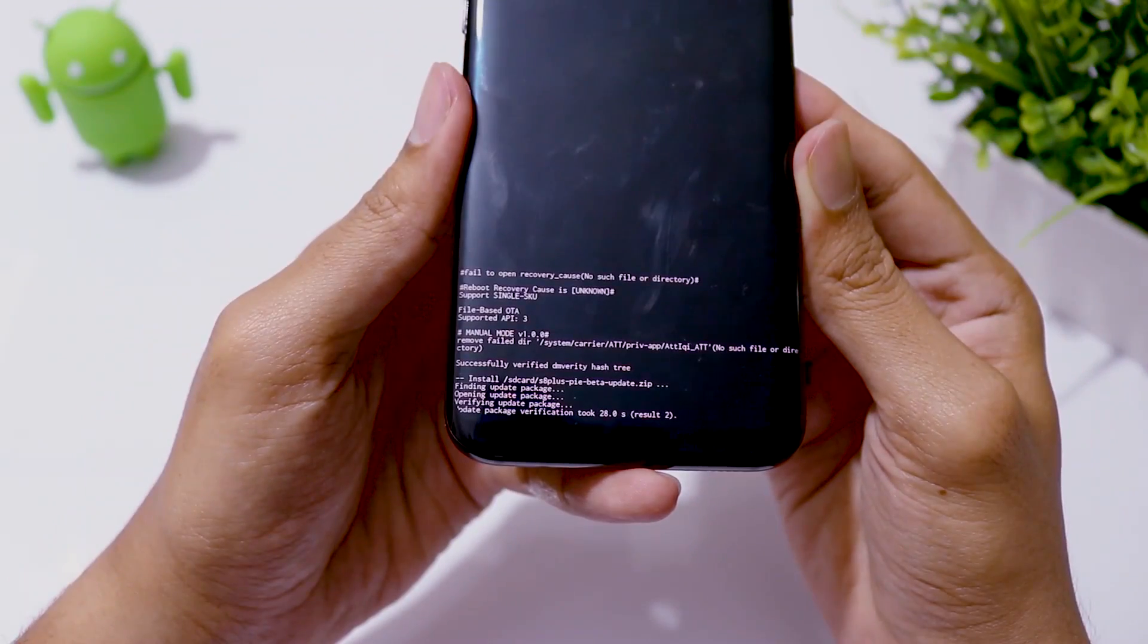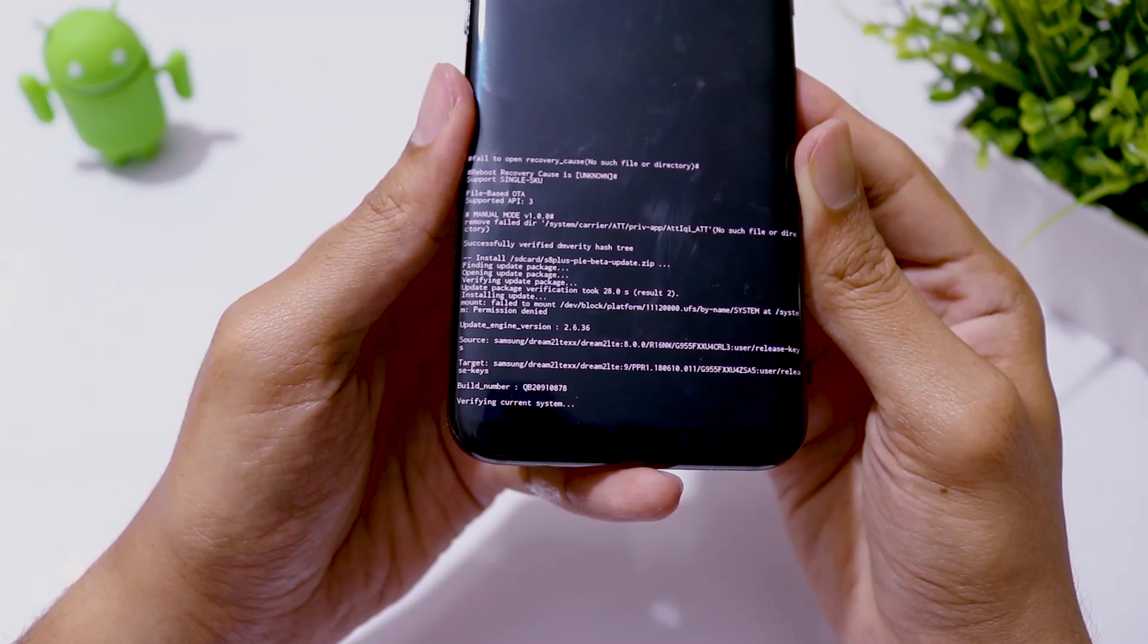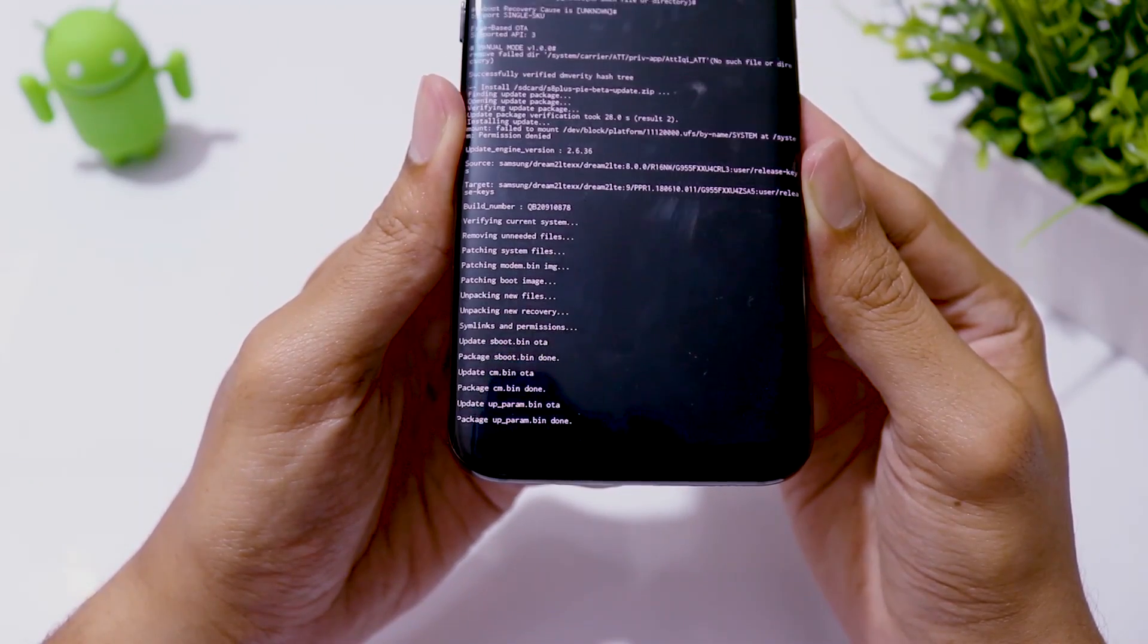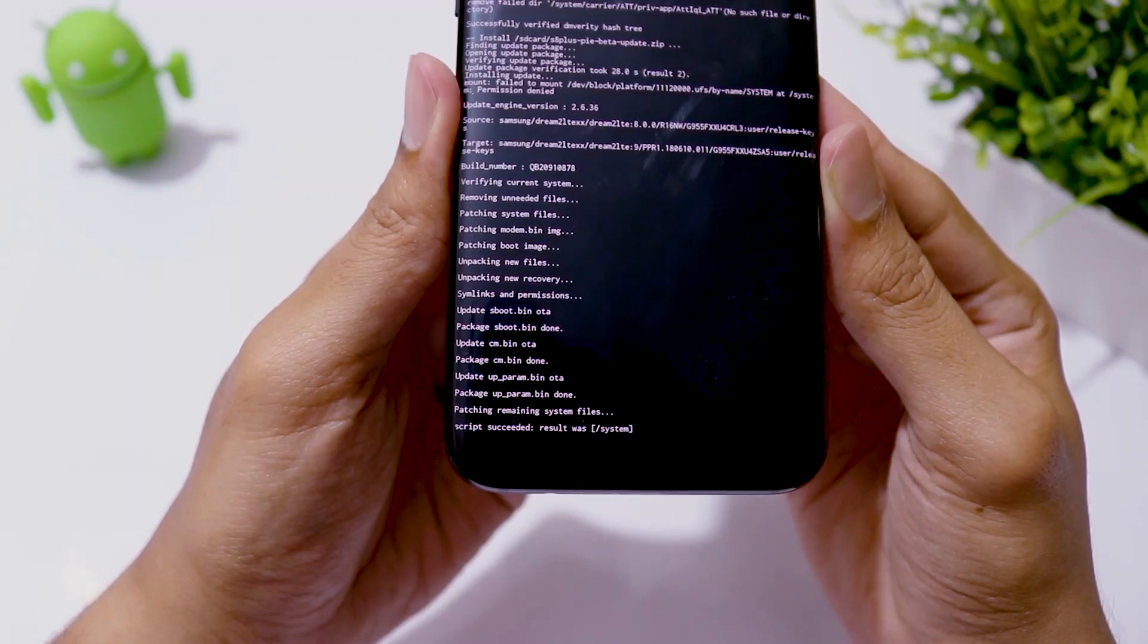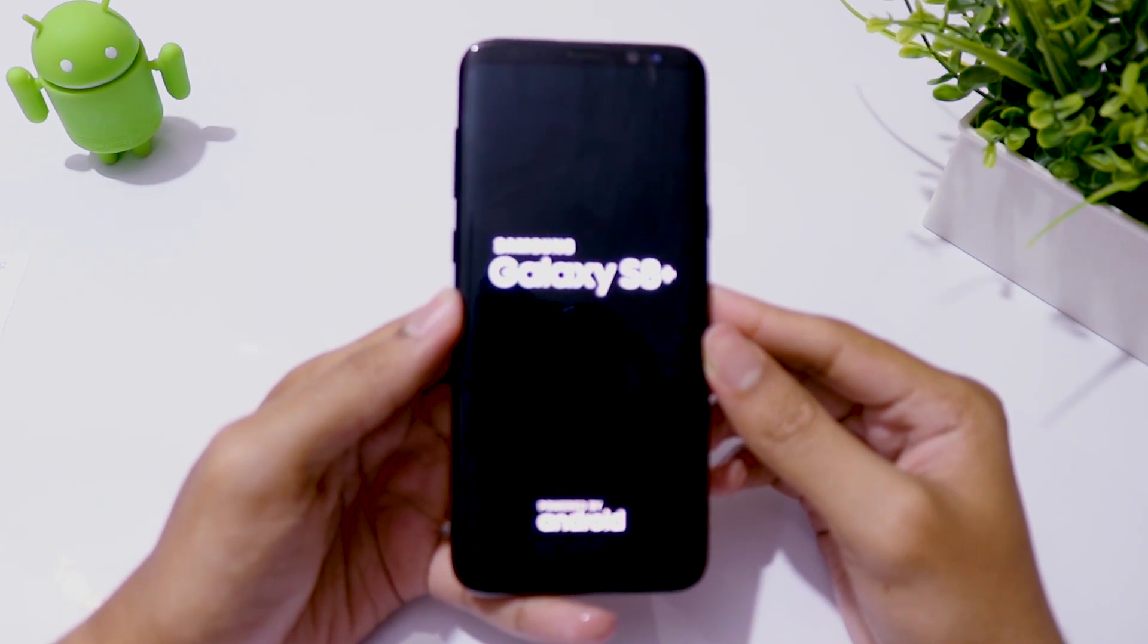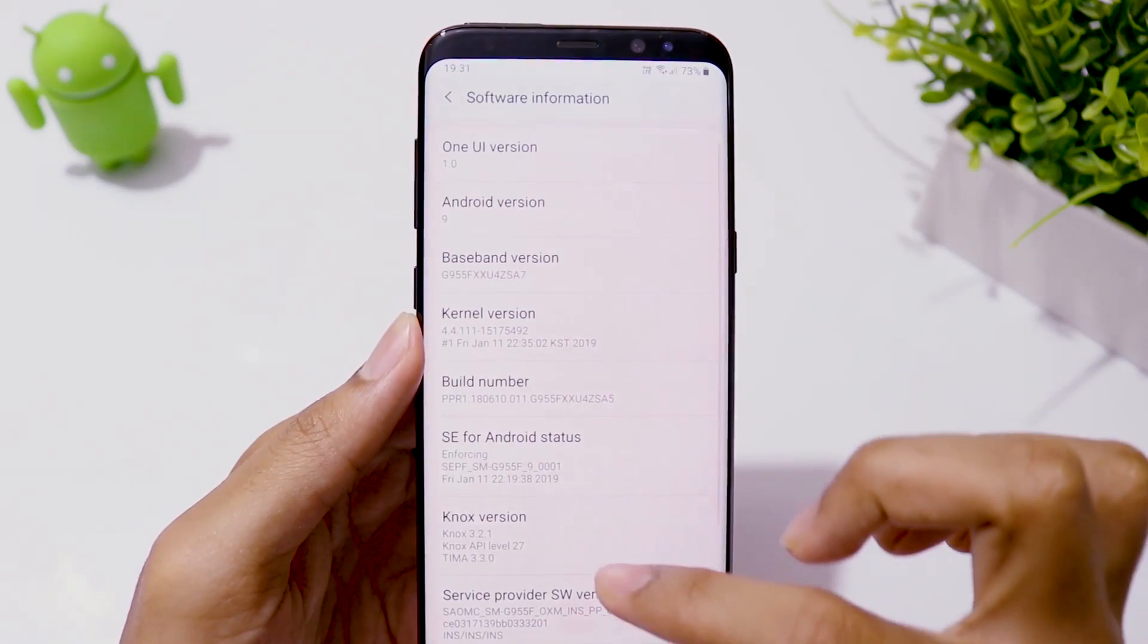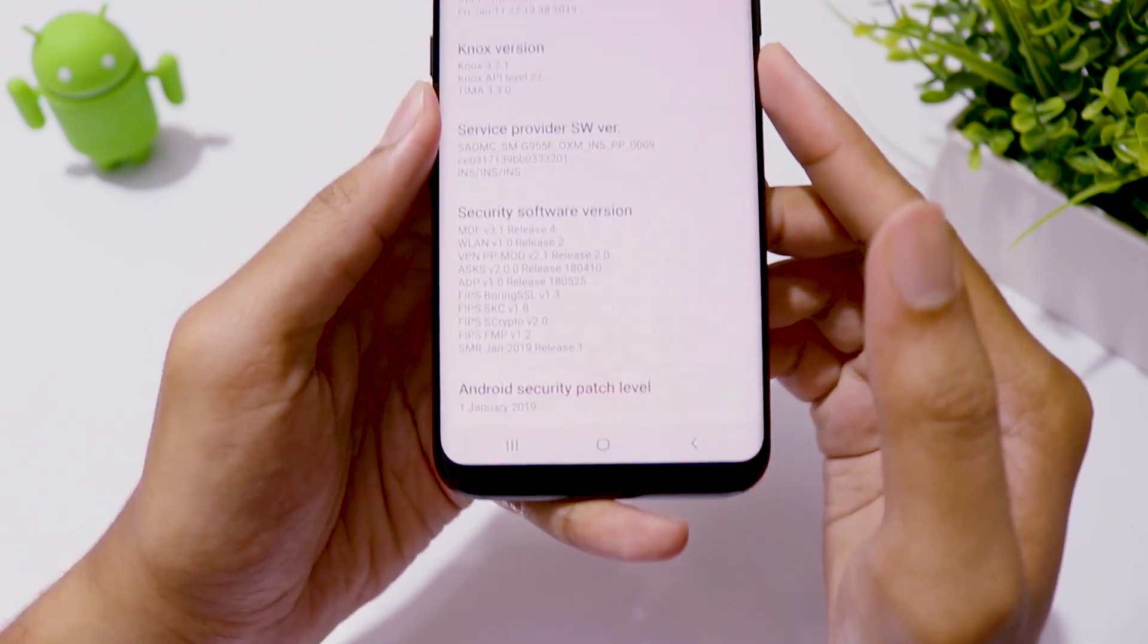Applying this update will not erase your data. So if you are on CRL3 already, then you can do this step directly without losing any of your data. This installation may take a while and once it is done, the phone will be restarted and you will be running on Android 9 beta update with Samsung One UI.